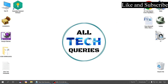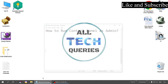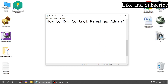Welcome back to our channel Alltech Queries. Today I am going to show you how to run Control Panel as admin. Control Panel has some essential tools and services, but if you are logged in using another user account, you won't be able to access all the tools, and even if you can access them, you won't be able to alter them. Only admin has the right to make changes in the Control Panel settings.